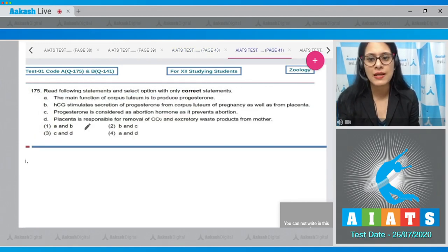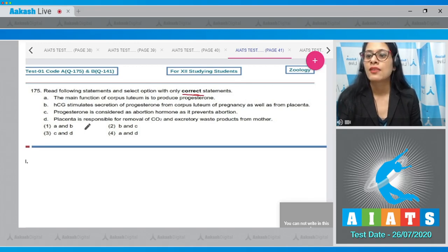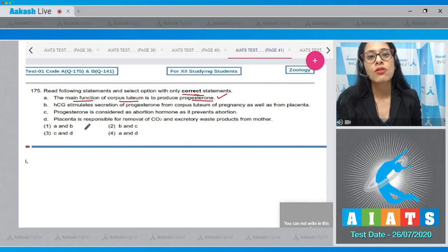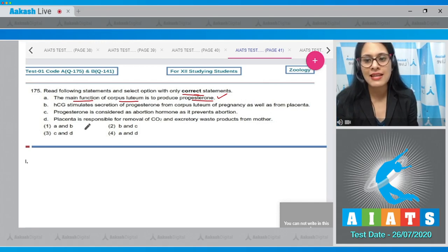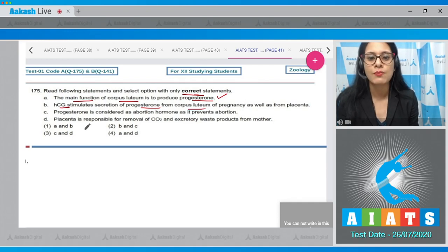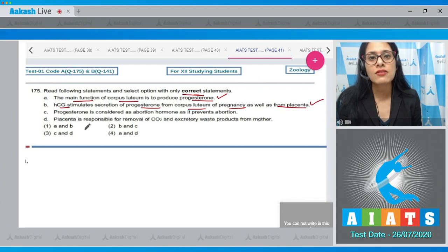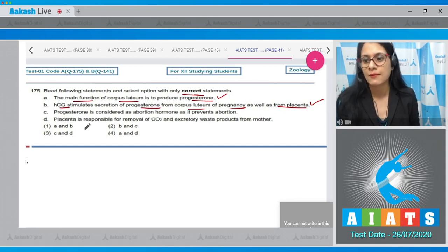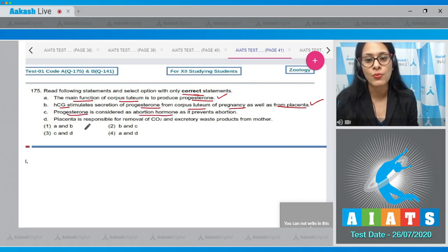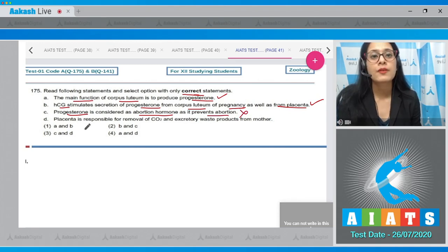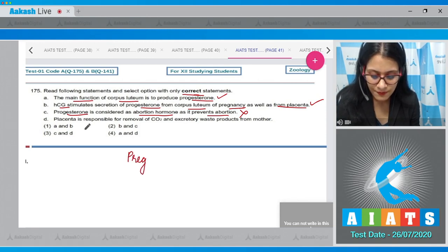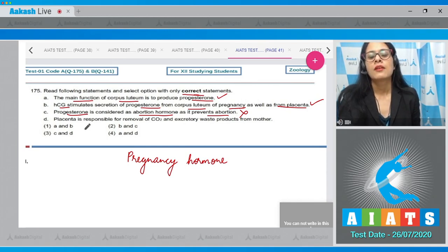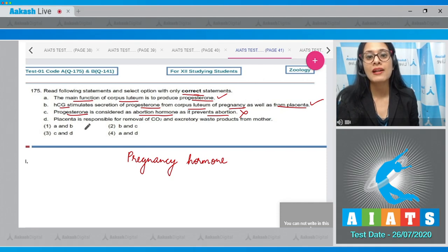Question number 175: Select only correct statements. Statement one: the main function of corpus luteum is to produce progesterone — this is correct, as corpus luteum mainly produces progesterone and some estrogen. Statement two: hCG stimulates secretion of progesterone from corpus luteum of pregnancy as well as from placenta — also correct. Statement three: progesterone is considered as abortion hormone — this is incorrect; progesterone is the pregnancy hormone and is called the anti-abortion hormone as it maintains pregnancy.